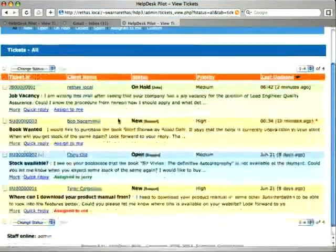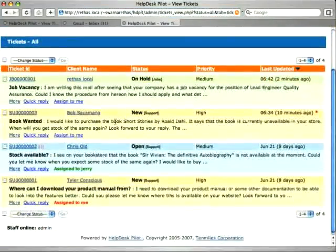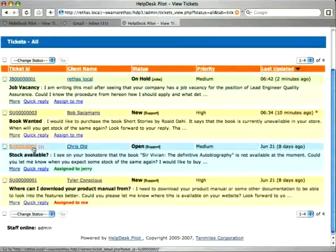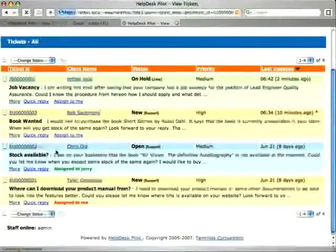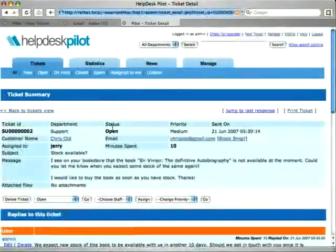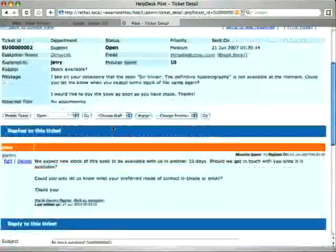Here we see some tickets, some with replies and others without. First, we'll see how we can make an existing reply into a canned reply.